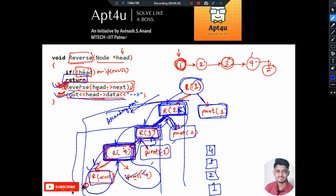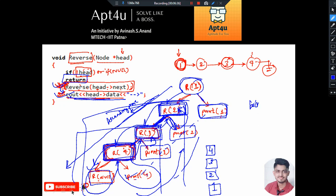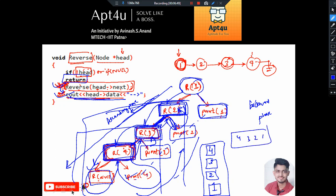The operation that comes just after the recursive call is executed in the backward/ascending phase, not in the forward/descending phase. While going forward we didn't print, but while returning we print in reverse order. This technique can be used to print the linked list in reverse order using recursion. The output will be 4, 3, 2, 1, while the actual architecture of the linked list remains the same. Please put your doubts in the comment section, and like, share and subscribe. Thank you.